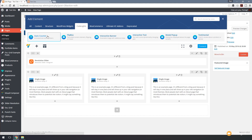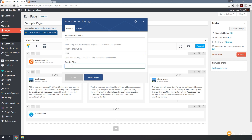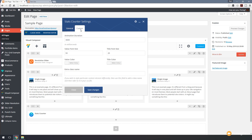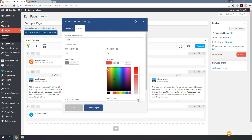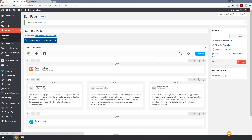The stats counter, as you'd expect, is an animated way of displaying statistics on your website. Let's click and open it up. We've got a very simple interface and it integrates itself in Visual Composer nicely so everything looks like a native function. We've got the initial counter value and the final counter value. Let's set those to 50 and 200, and give it a countdown title. Under custom we can control the duration, font size, title font size, and the colors for the value and the title.